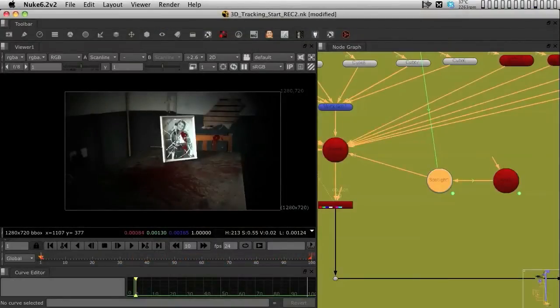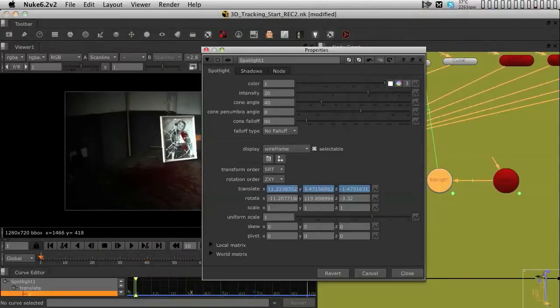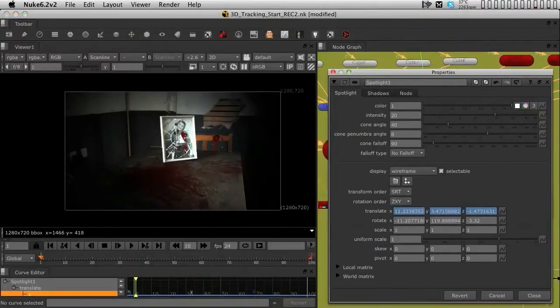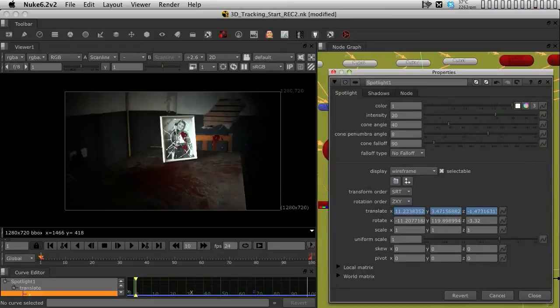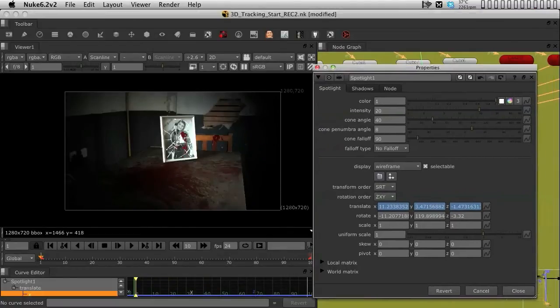Now, once you're happy with the way the spotlight is behaving, the only last thing that I am going to do is to actually control the shadows.